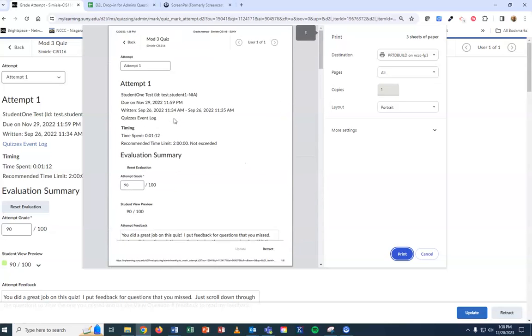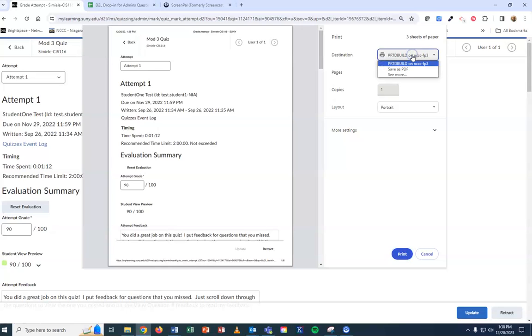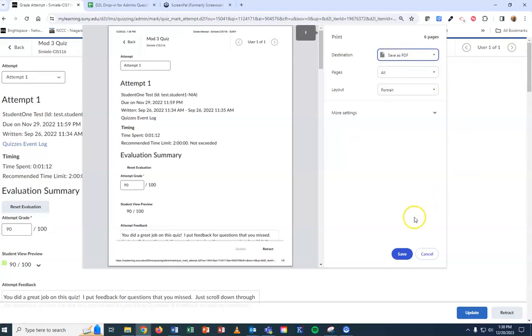If you want to print it, select the printer. If you want to save it as a PDF to have a copy, change the destination to Save as PDF and hit Save in the bottom right-hand corner.